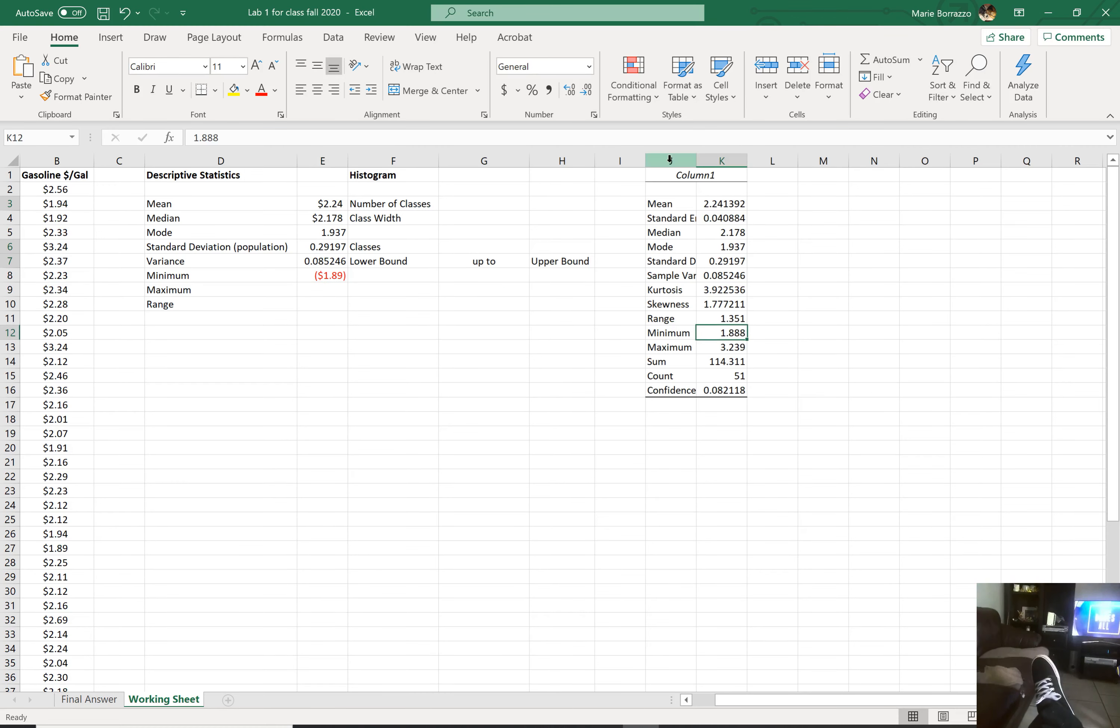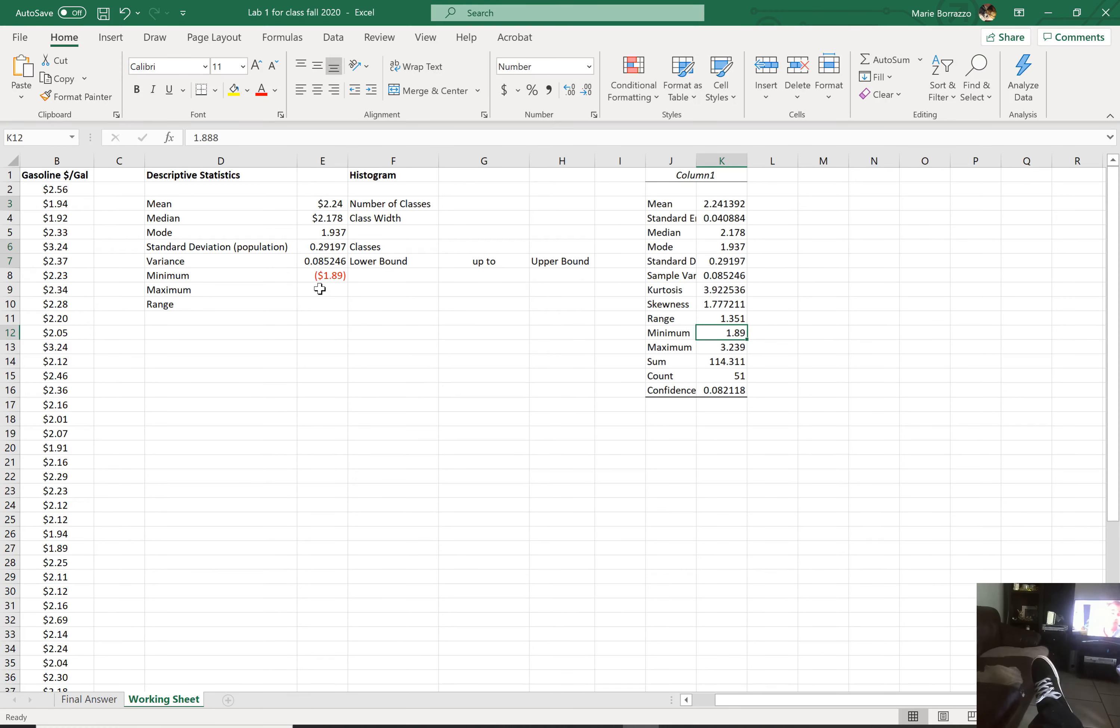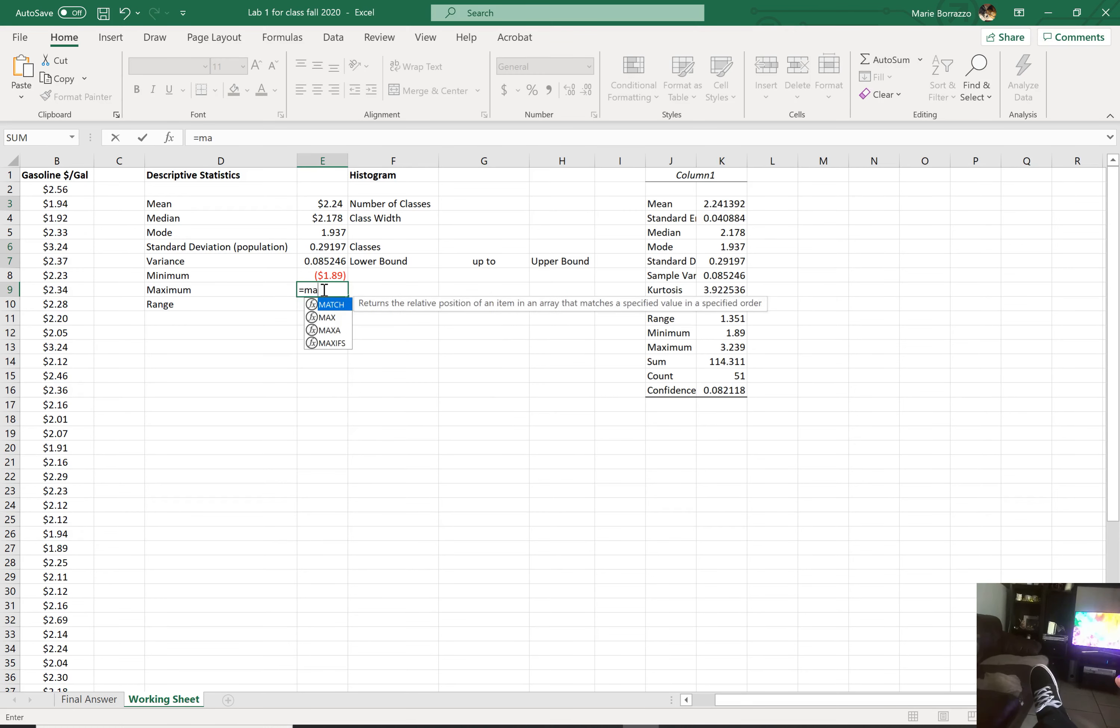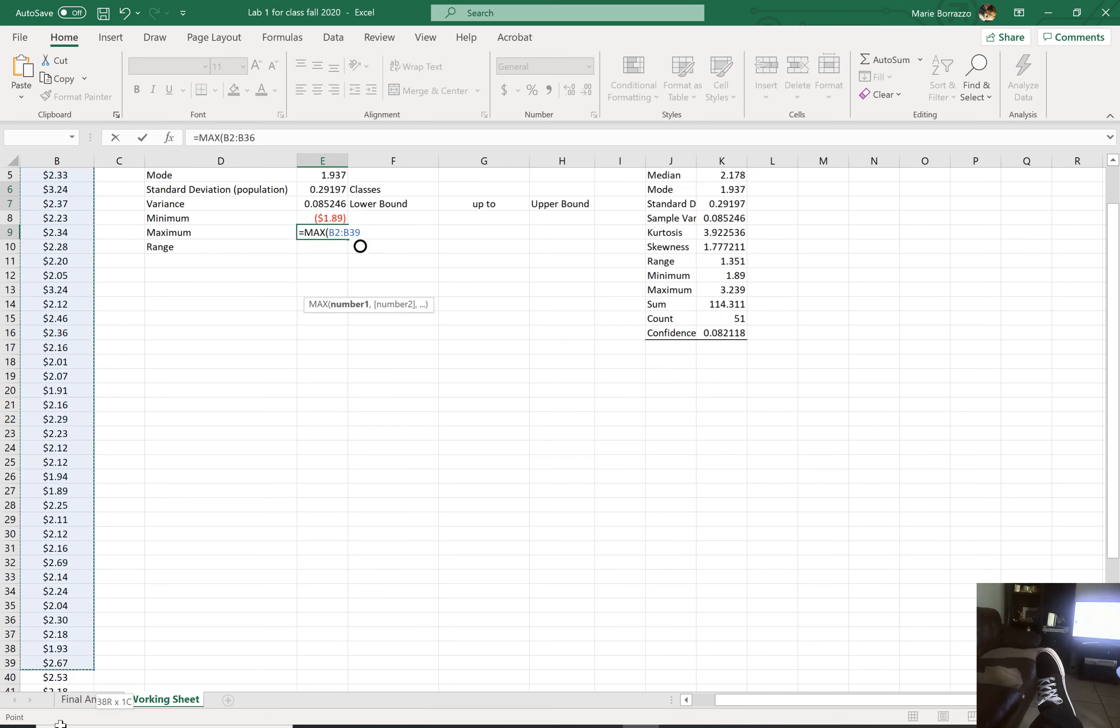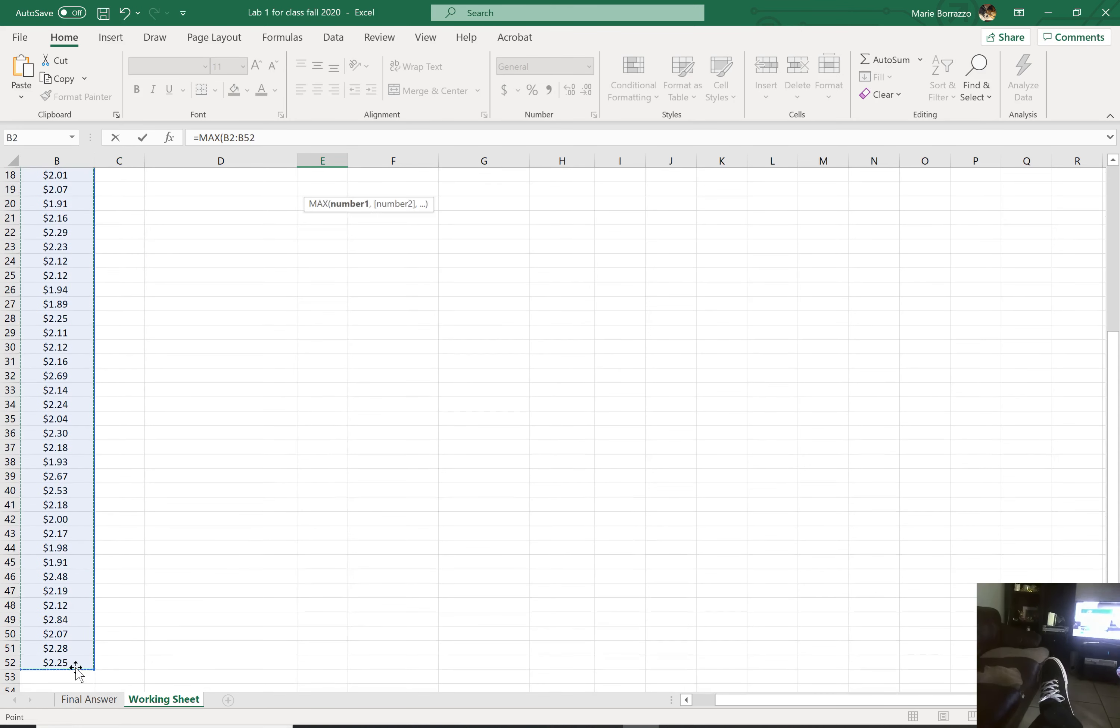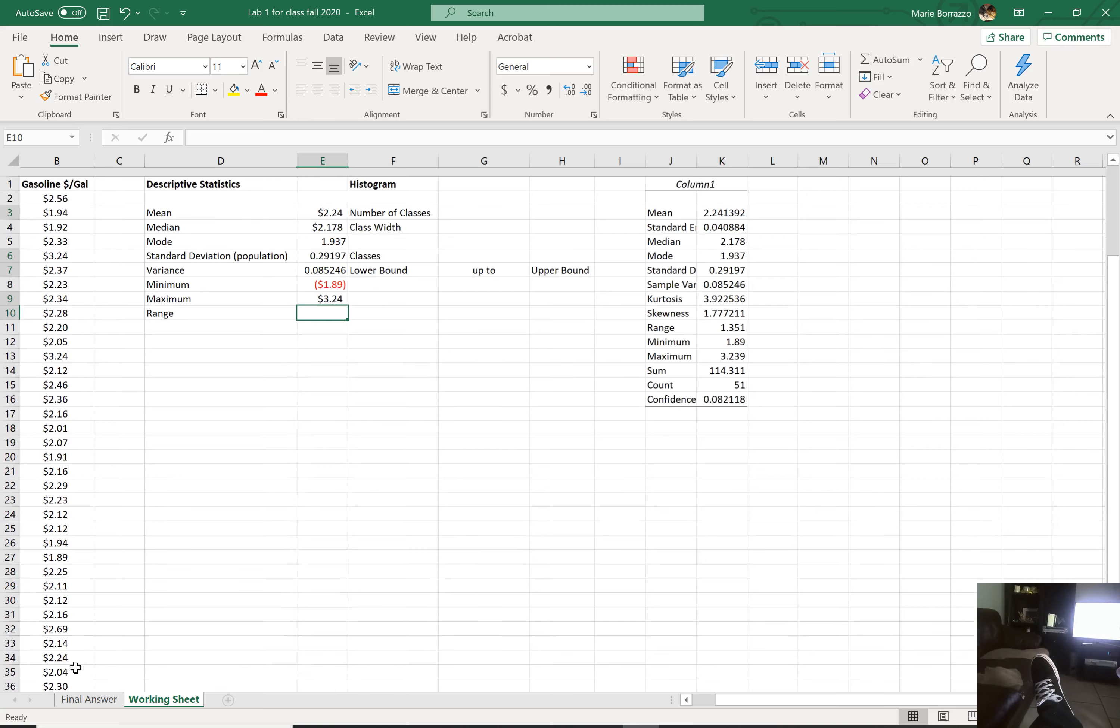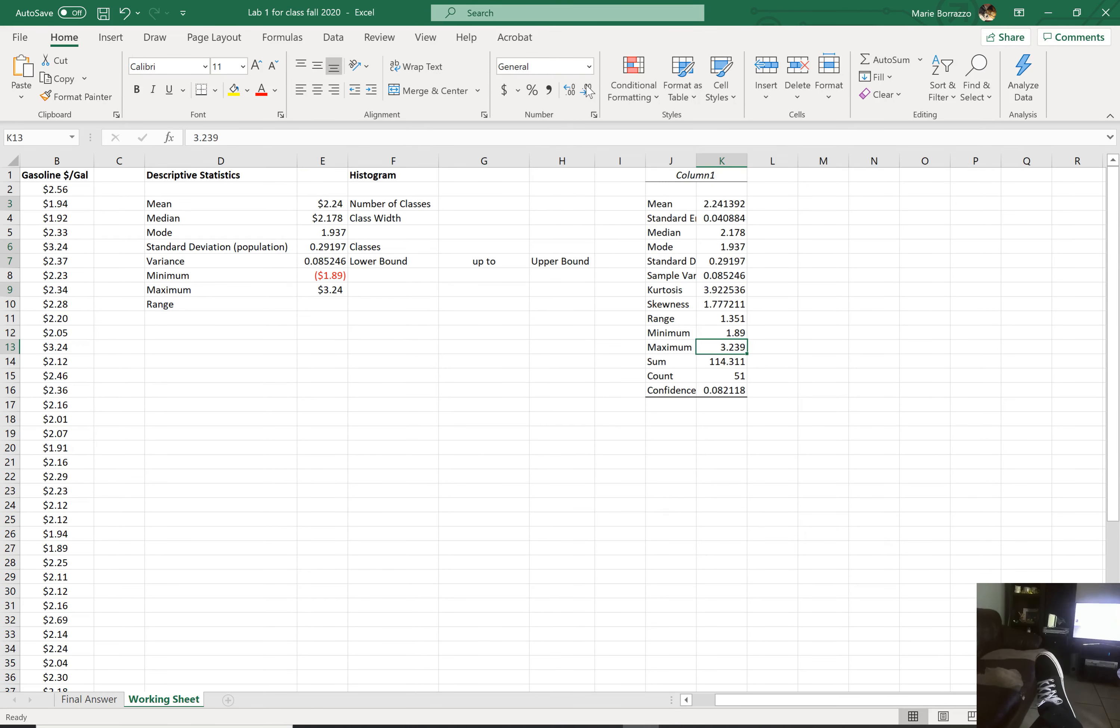So that's your minimum. If you notice, it is summarized. This actually, if I bring it in one unit, you'll notice you have the same answer. Maximum. Same thing. Equals max. Double click on max. Highlight your data. And the same thing is going to happen. There you go. And so 3.24. Again, if I close this one unit, I will get 3.24.